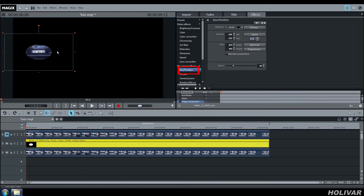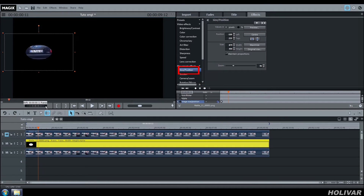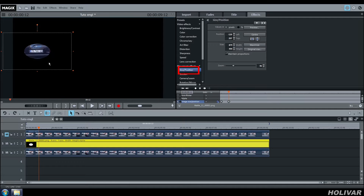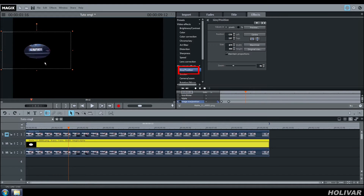Once it's done, create the first keyframe. Now move your cursor in the video and adjust the size and the position of your mask. The next keyframes will be automatically created.